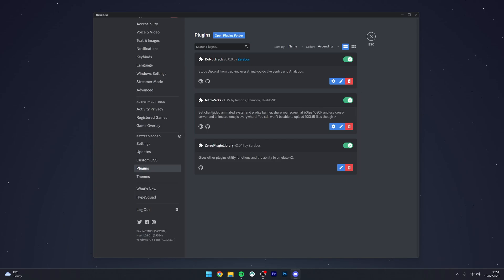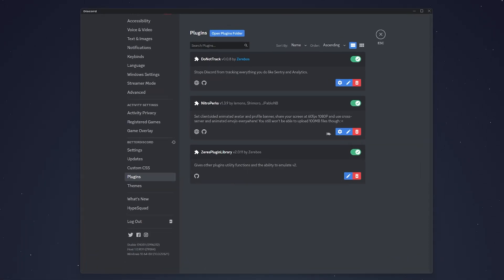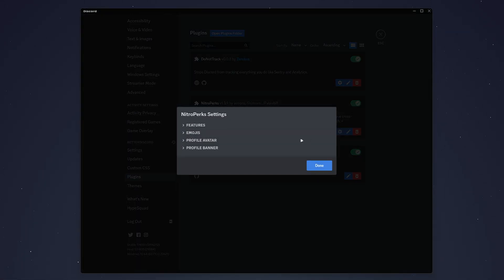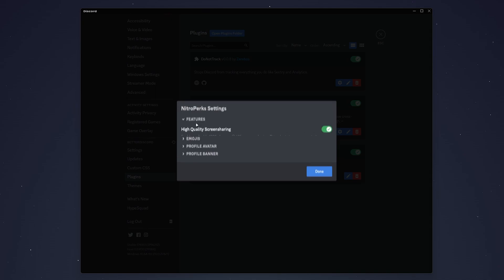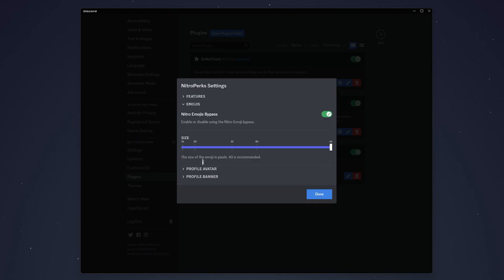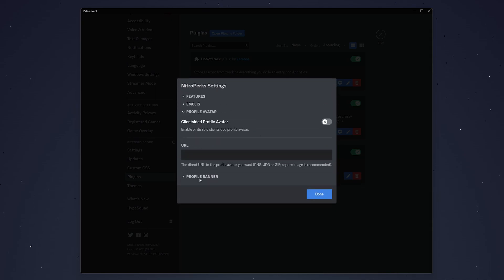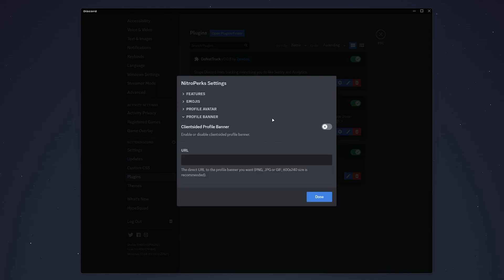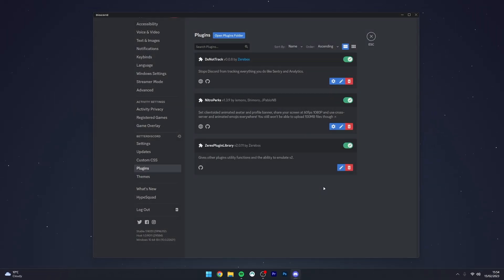If you want to customize the Nitro Perks plugin, you just need to click on this gear icon just next to it. You can click into each one of these features, where you can go ahead and enable them and customize each feature. Once you're ready, you just want to click on done.